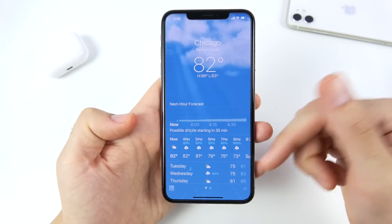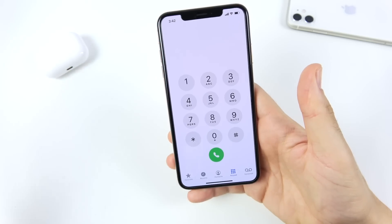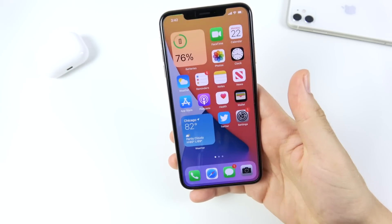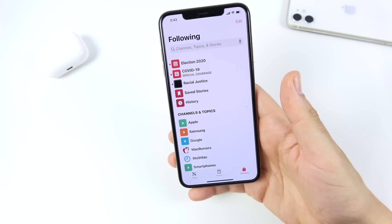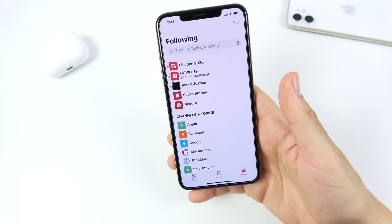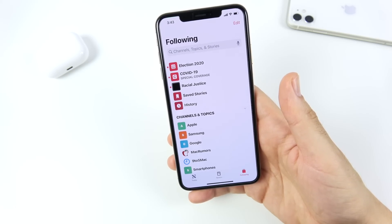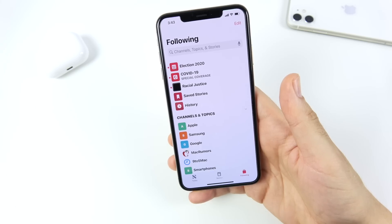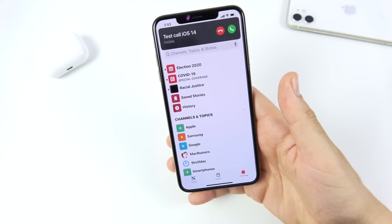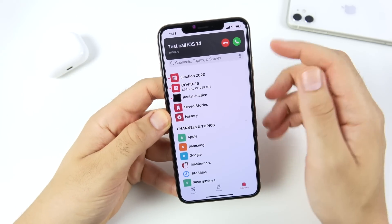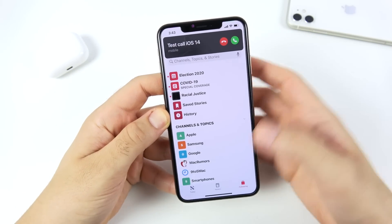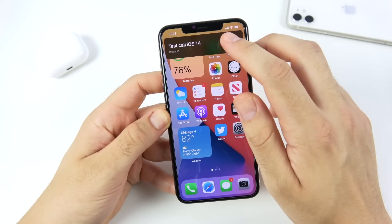Another new thing with iOS 14 is how incoming calls are handled. If you're reading an article in Apple News and someone calls you, the call used to take over the whole phone. Now there's a compact notification at the top of the screen — you can choose to answer or end it without it getting in the way. That's a nice new feature.